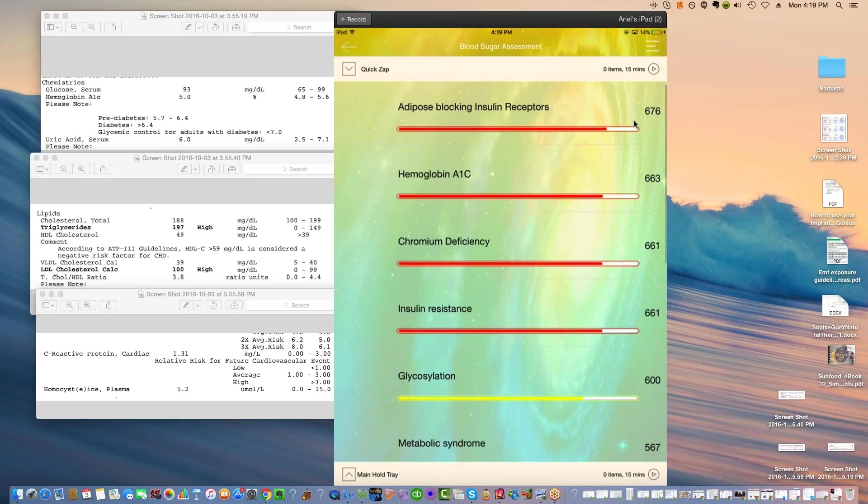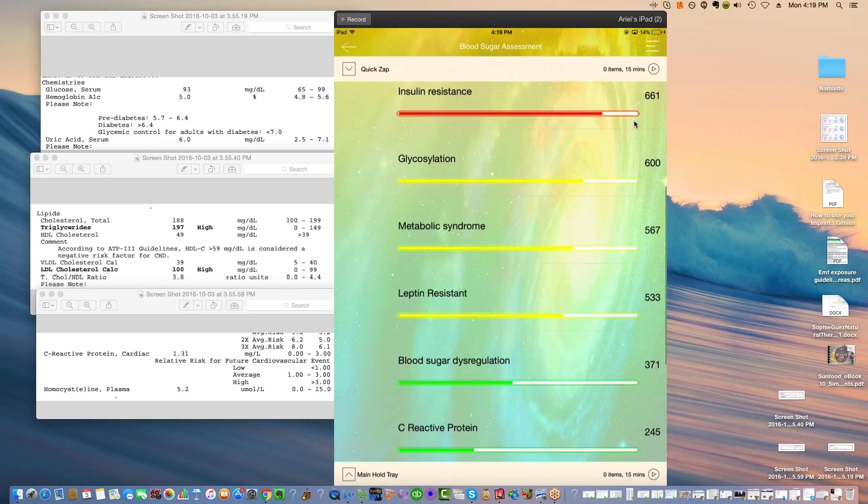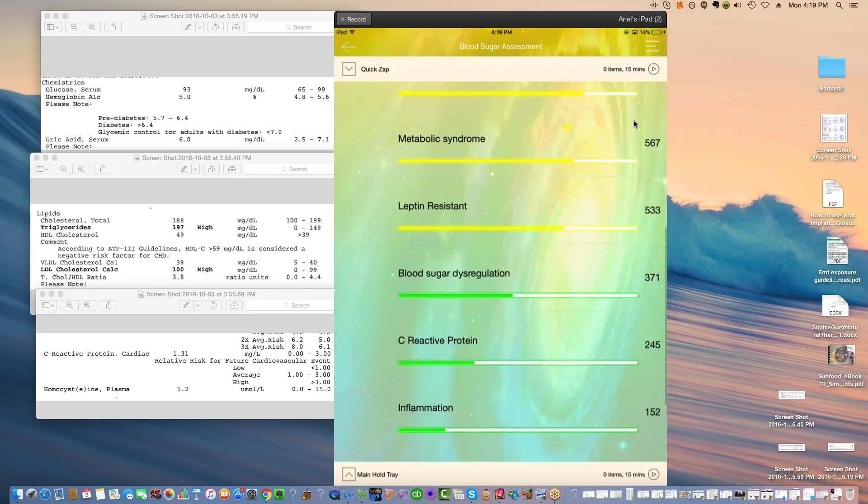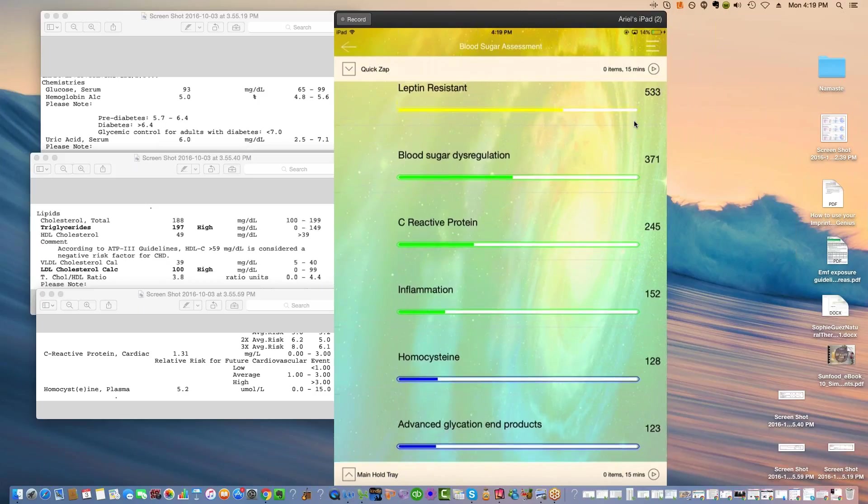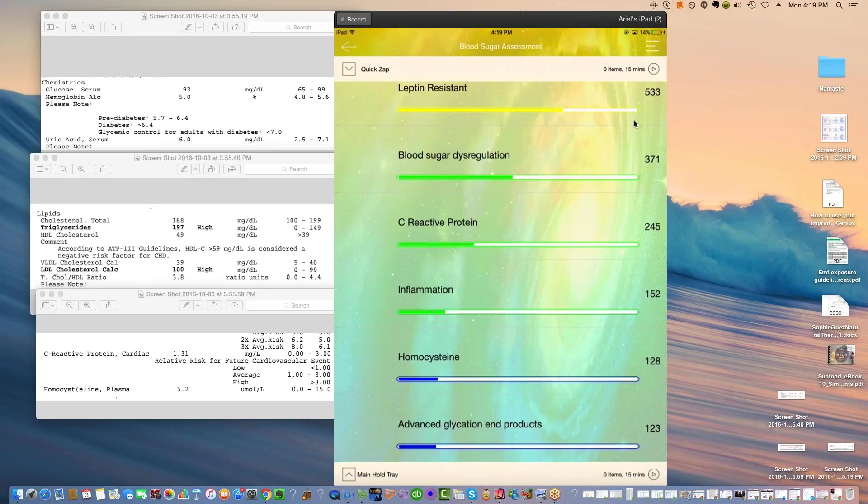And that's what we call advanced glycation end products, which is down here at the end under 123, AGEs. AGEs spell the word age, and if you see someone who's looking like they're aging, then they're probably under the effect, they're experiencing the effect of advanced glycation end products.